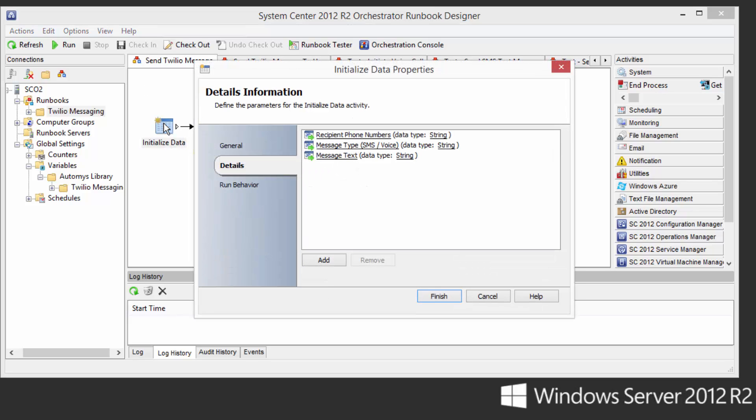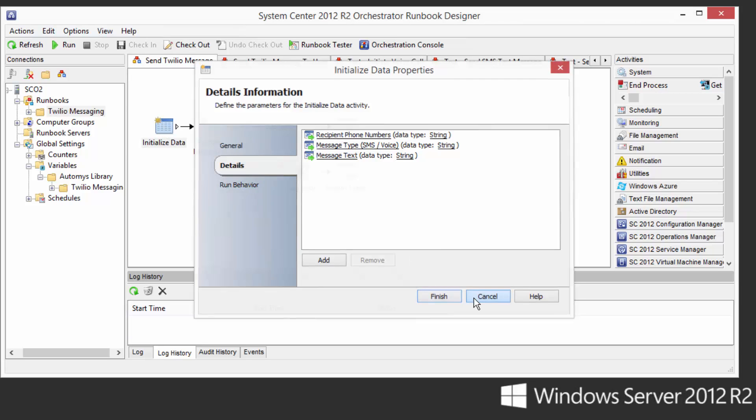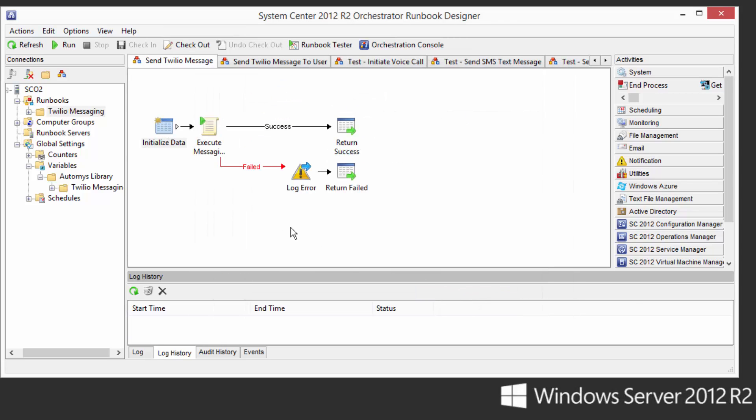And that's the runbook that encapsulates the PowerShell script that actually sends the message. As you can see, it accepts three parameters. One is the list of phone numbers, one or more, of the recipients to receive the message, the message type, whether that's SMS text or voice, and the text itself. That will call or execute this PowerShell script that will actually do the message delivery, and then it will record whether success or failure resulted from that.